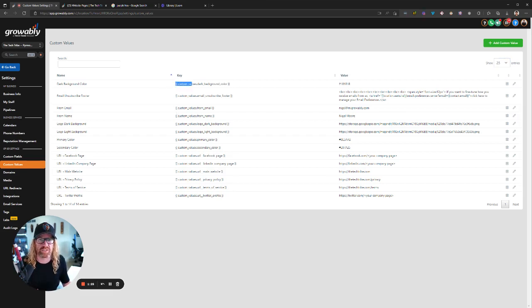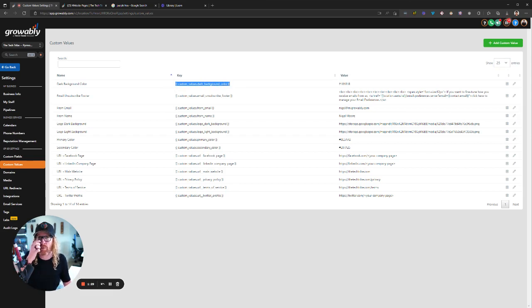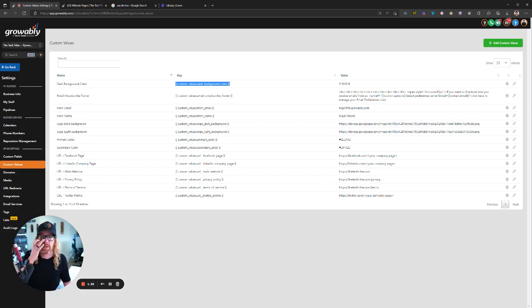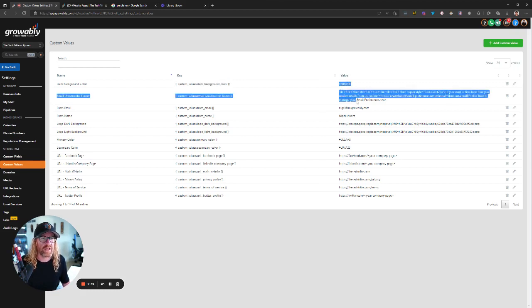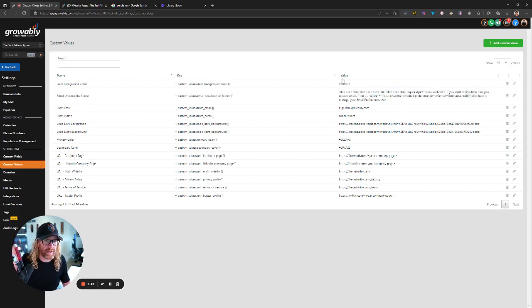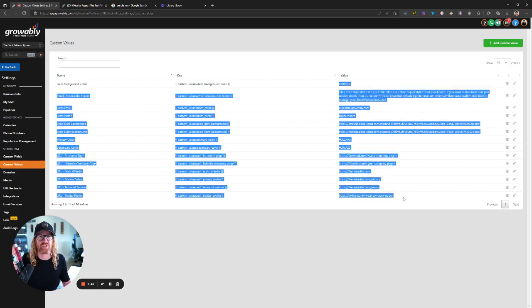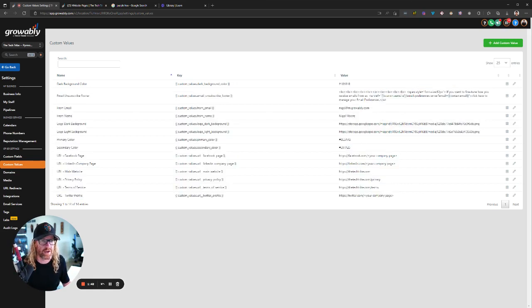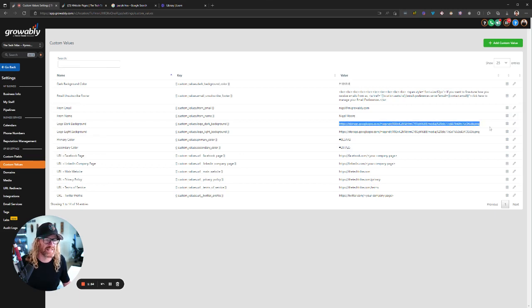And this key here is the variable name. So wherever you put that variable name anywhere in Growably, inside emails, inside surveys, inside websites, whatever it happens to be, or funnels, it will replace it with whatever value that you've got over here. Now, by default, when we create you your Growably account, we put in some placeholder values here so that things don't break and look like crap. And so we put in our primary color and our secondary color and our dark background color and our links to our logos.